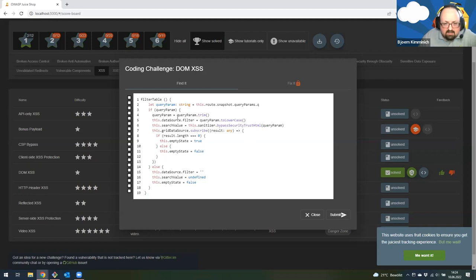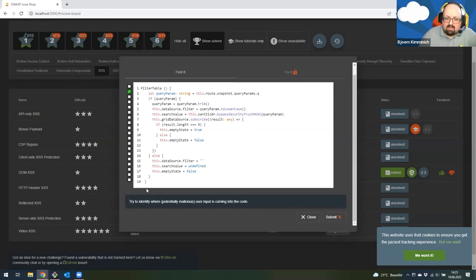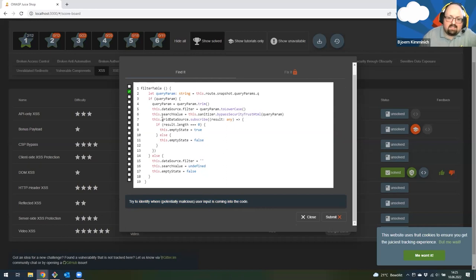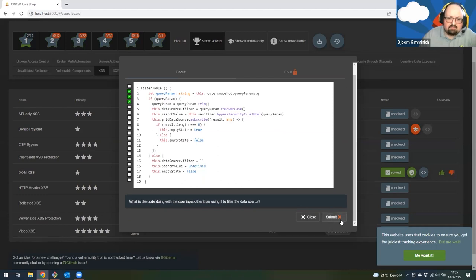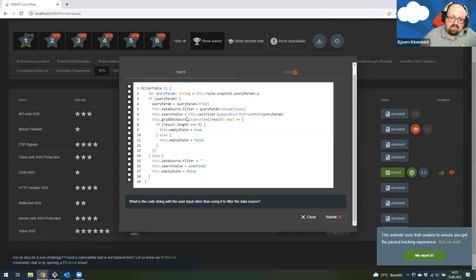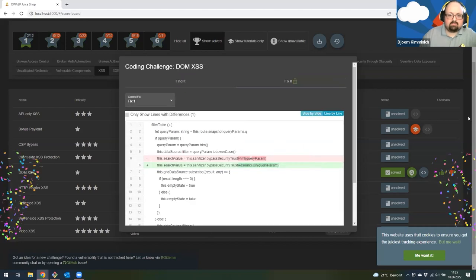My guess is that bypassing security and trusting HTML is exactly the thing causing this problem. But just for fun, let's pretend I have no idea and think that trimming might be the worst thing you could do here. Let's select line four and submit — it tells me that's wrong. Maybe it's getting the parameter in the first place? I submit again, and because I submitted two wrong answers in a row, I get a hint. After three wrong answers, it will simply tell you which line it is so you never get completely stuck. Of course I know that line six is the problem, so let's select that and submit — I get confetti, and I'm now in the second stage of the coding challenge.